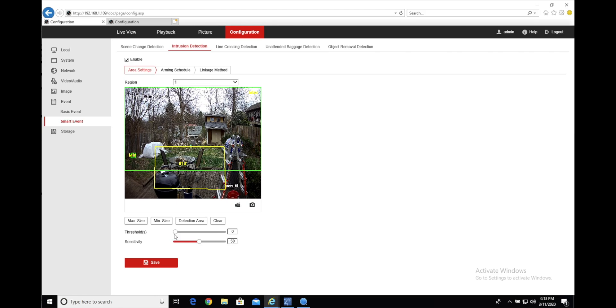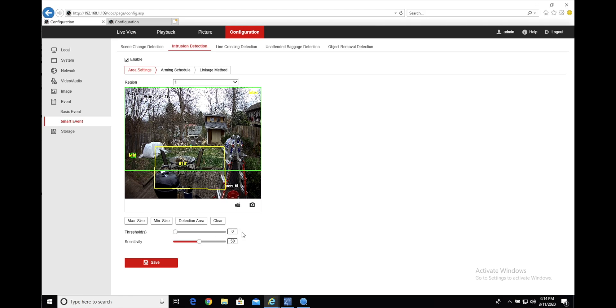You can also set this threshold seconds to one, which helps if a fly or something like that flies in front of the camera really quickly. It won't trigger that. It'll only trigger something that is within that field for a full second. For testing purposes, I'm just going to leave it at zero.